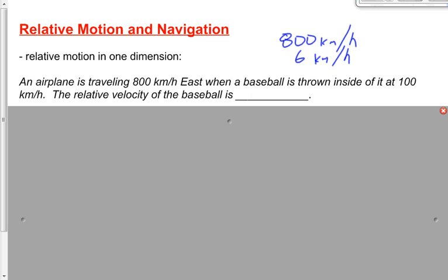I changed the example a little — throwing a baseball in an airplane probably isn't the safest idea. But if you threw a baseball at 100 kilometers per hour in a plane traveling at 800, the velocity relative to the ground would be either 900 or 700 kilometers per hour, depending on which direction you threw it.